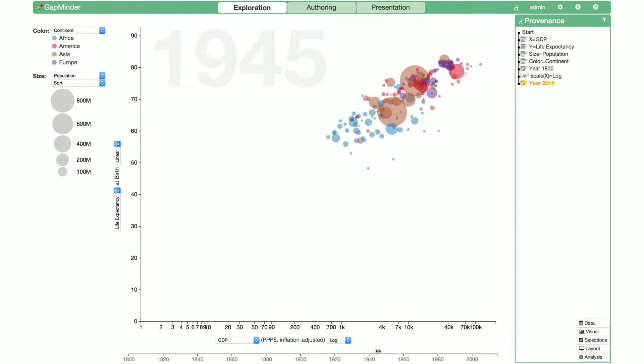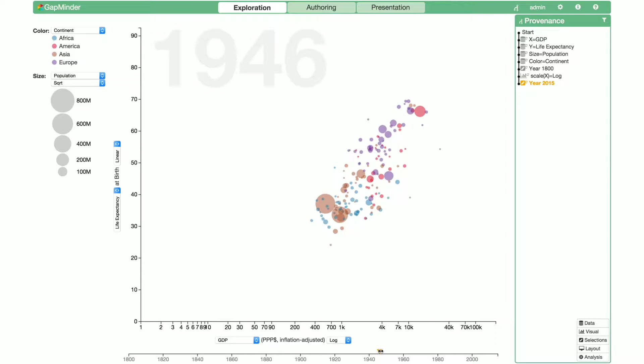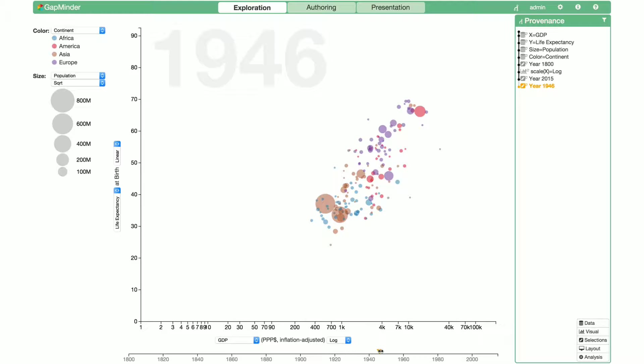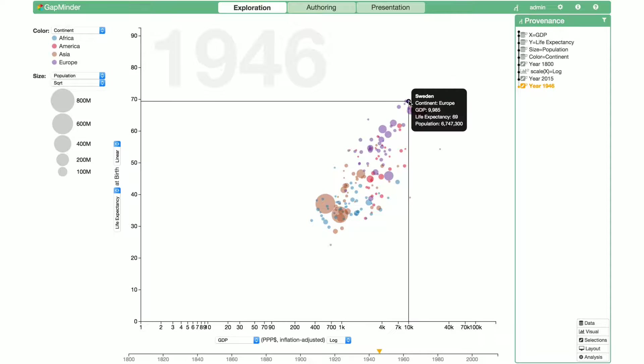We navigate to 1946, a pivotal year in European history just after the Second World War. We can see that Scandinavian countries at this time in Europe were faring better.